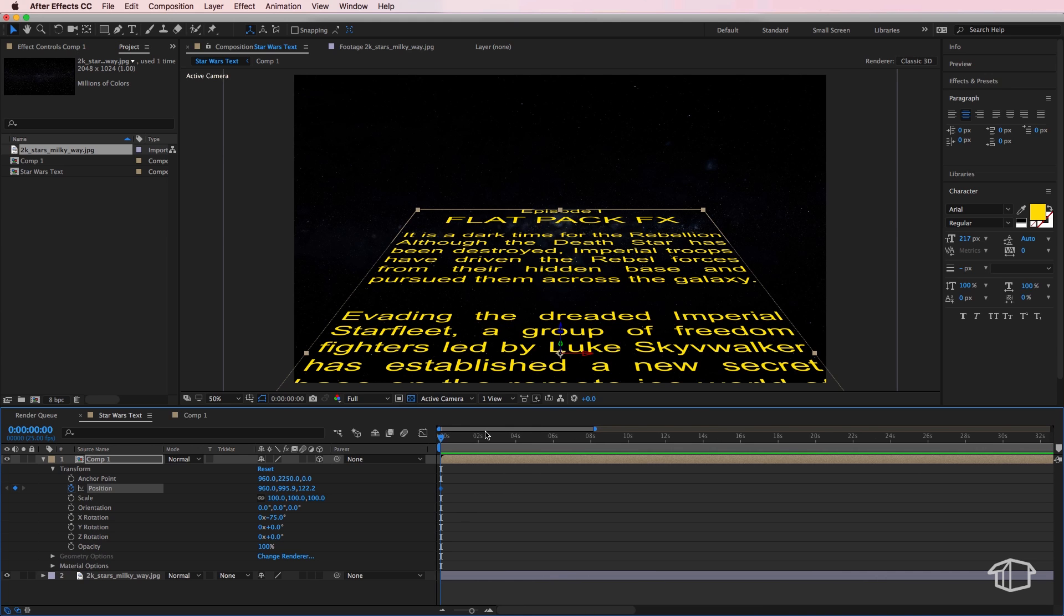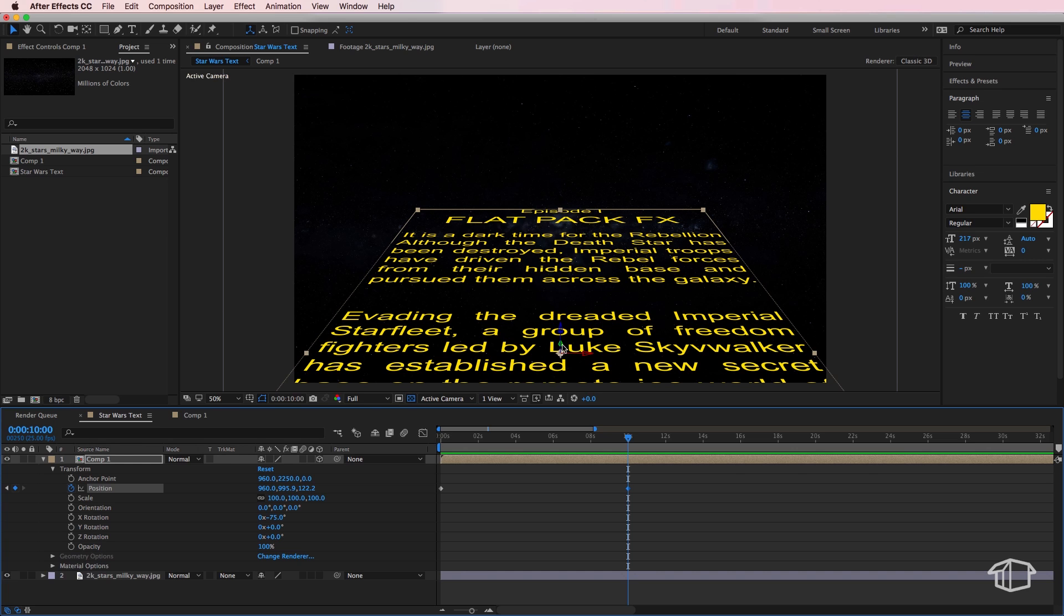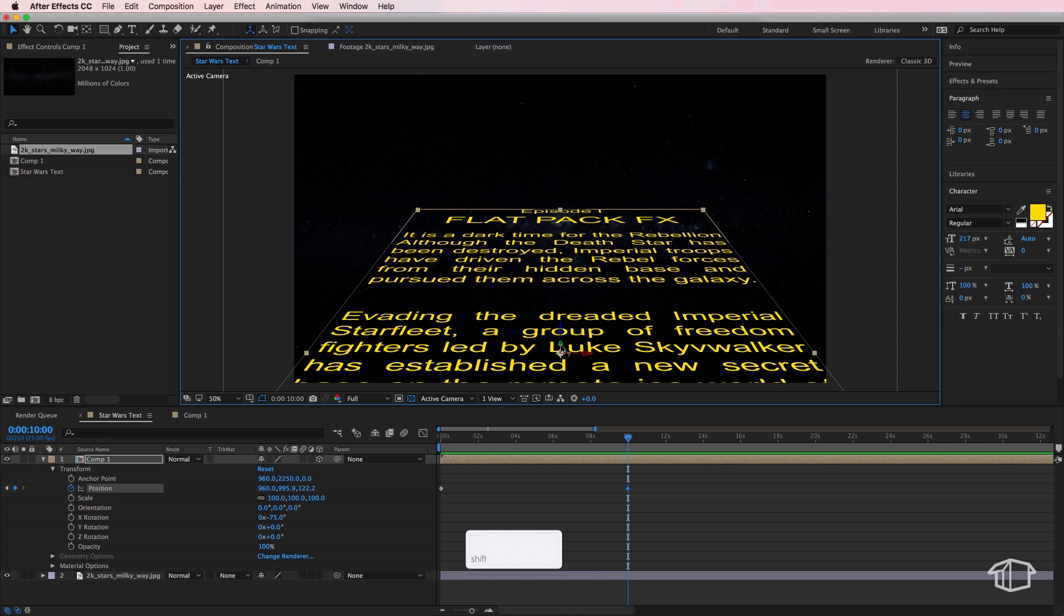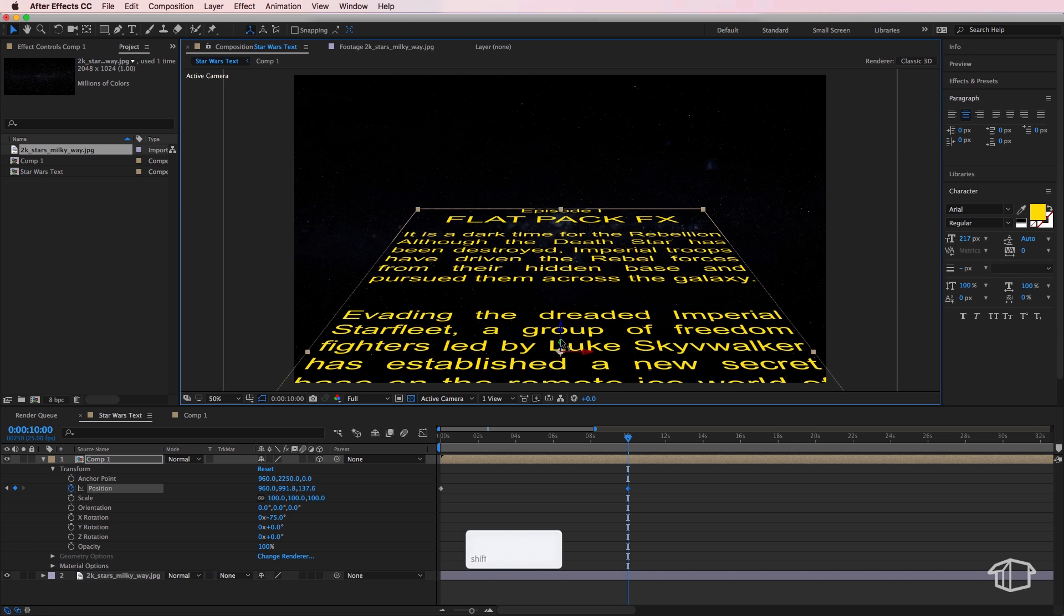And for this one we're going to select our green arrow here which is our y-axis and if I click this and hold shift at the same time, I can shift it off into the distance. So I'm going to shift it roughly about there for our end keyframe.